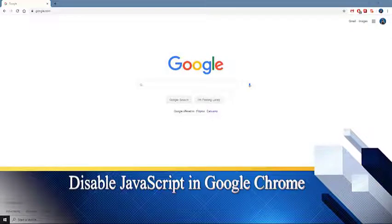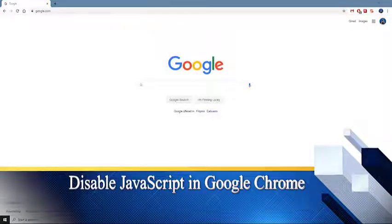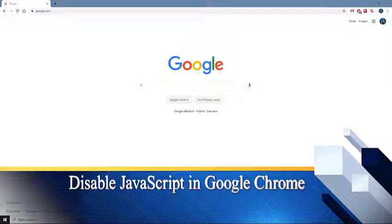Disable JavaScript in Google Chrome. Here's how you can disable JavaScript when using Google Chrome.